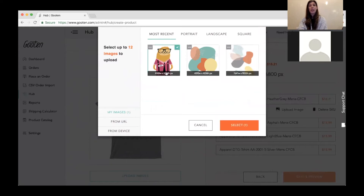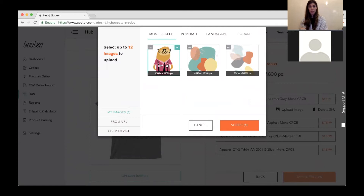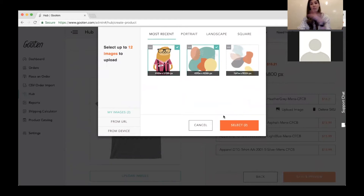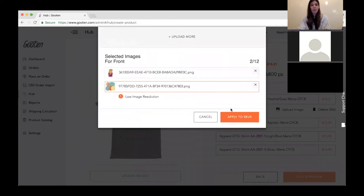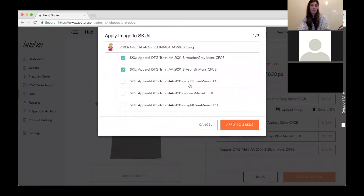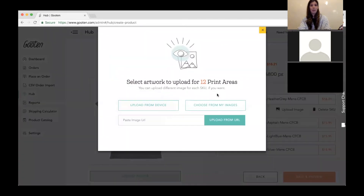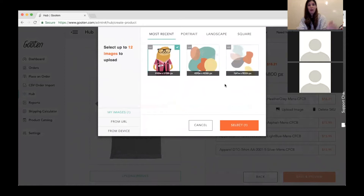Since I created 12 SKUs, I can upload between 1 and 12 different images to be applied to them. If I want the same image on every front of all my SKUs, I just select one image. If I want half with one design and the other half with another, I can select two images and assign them to specific SKUs. For now, I'll just select the sloth image to be applied to all of them.